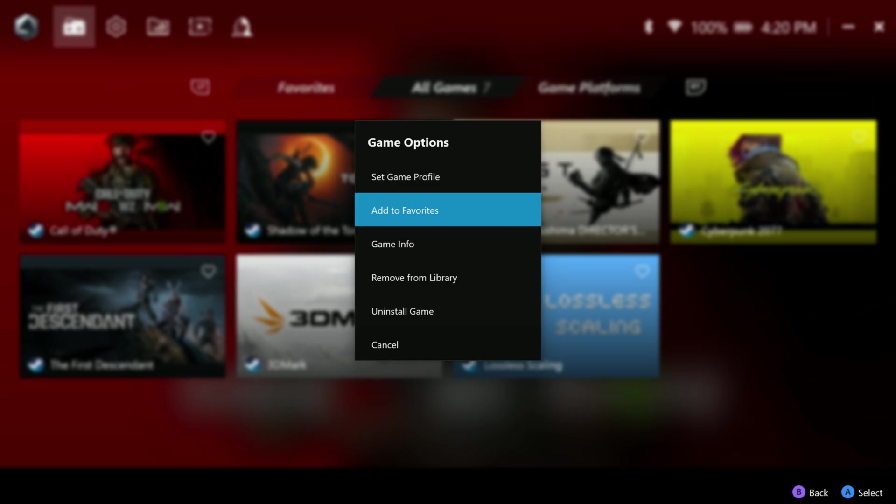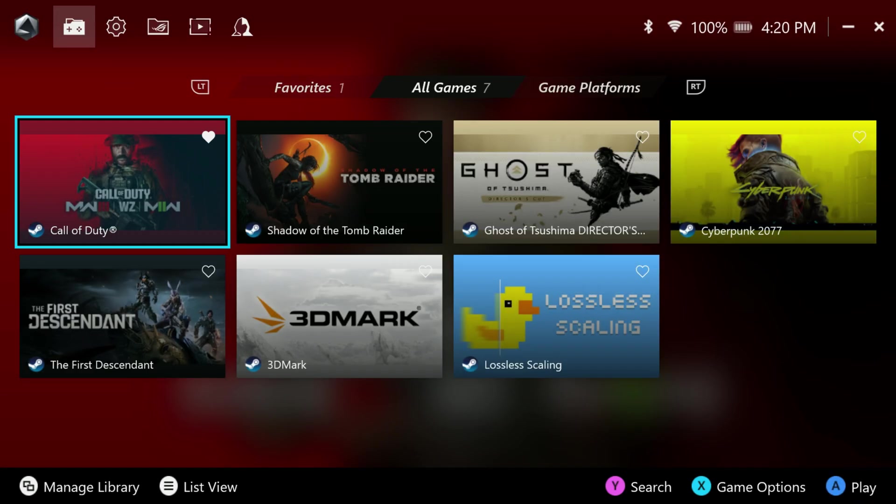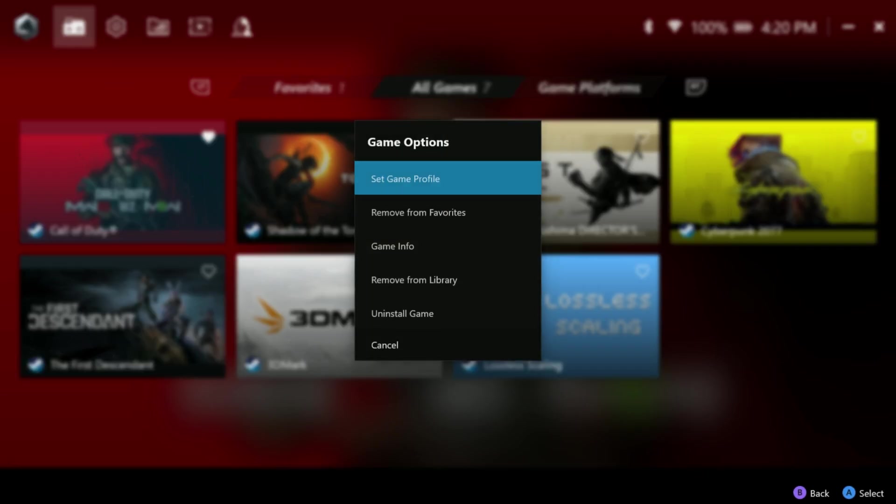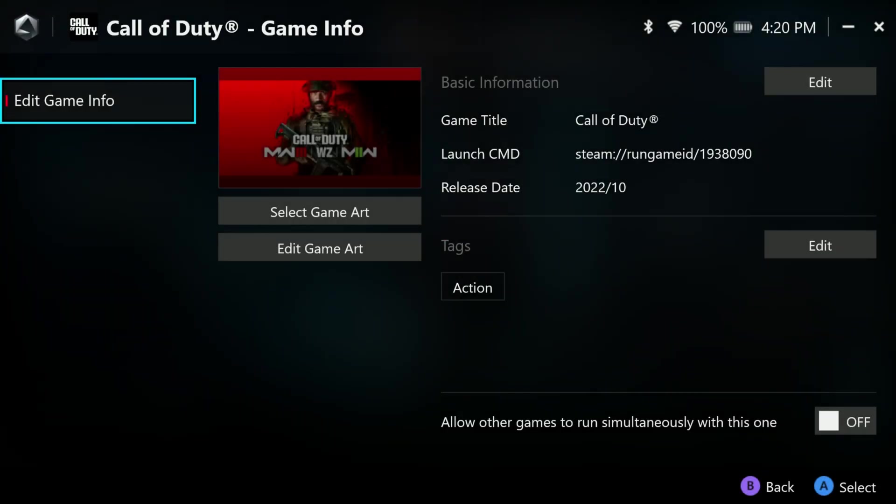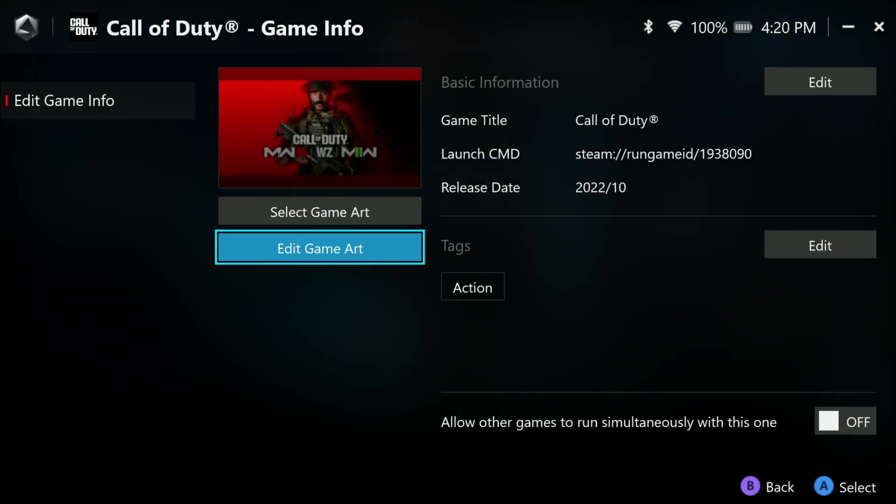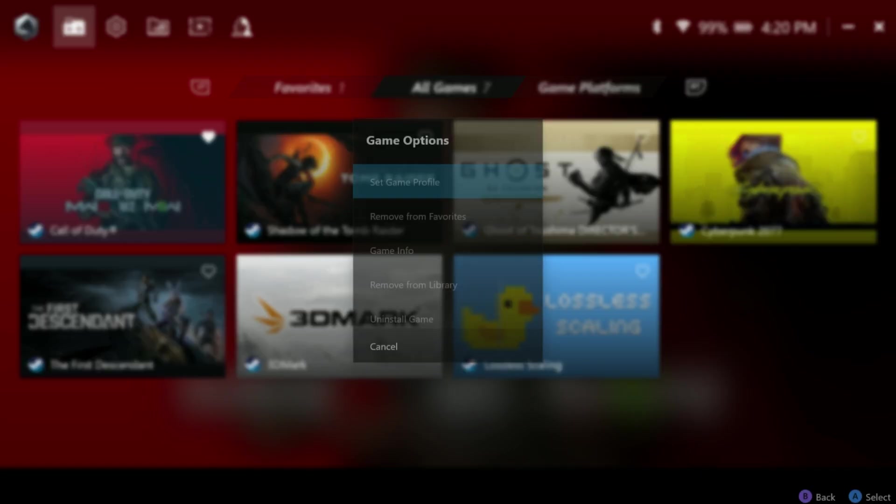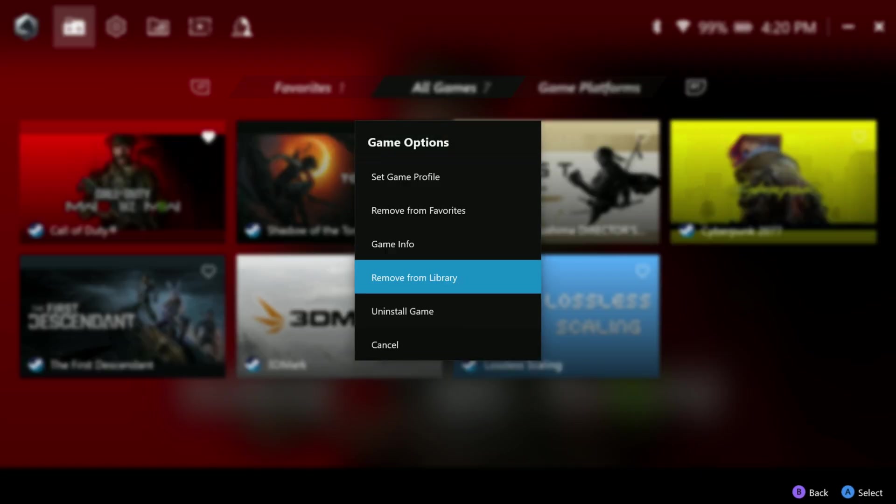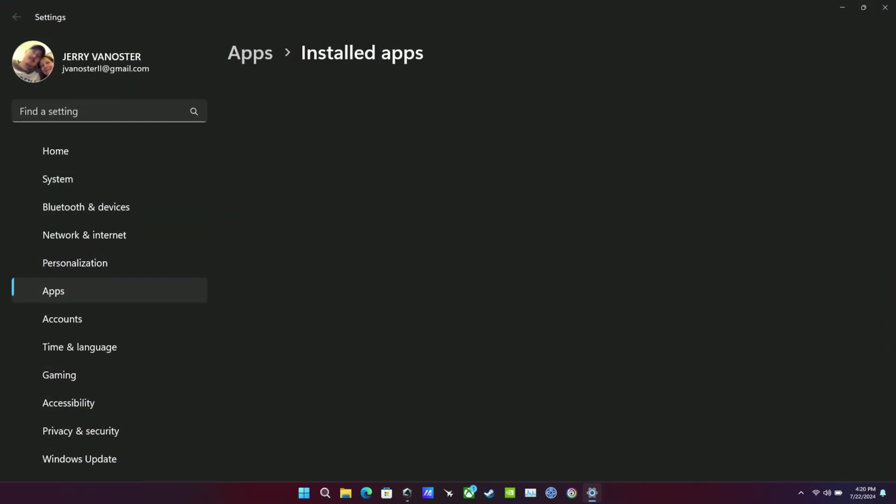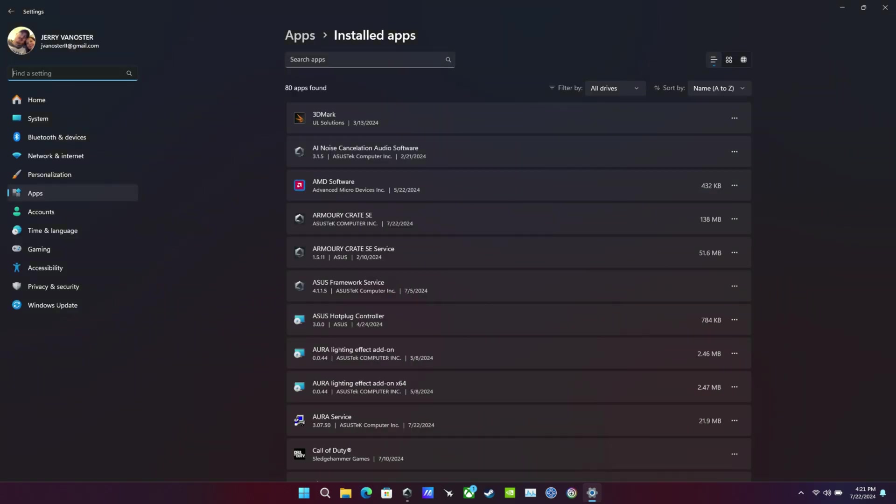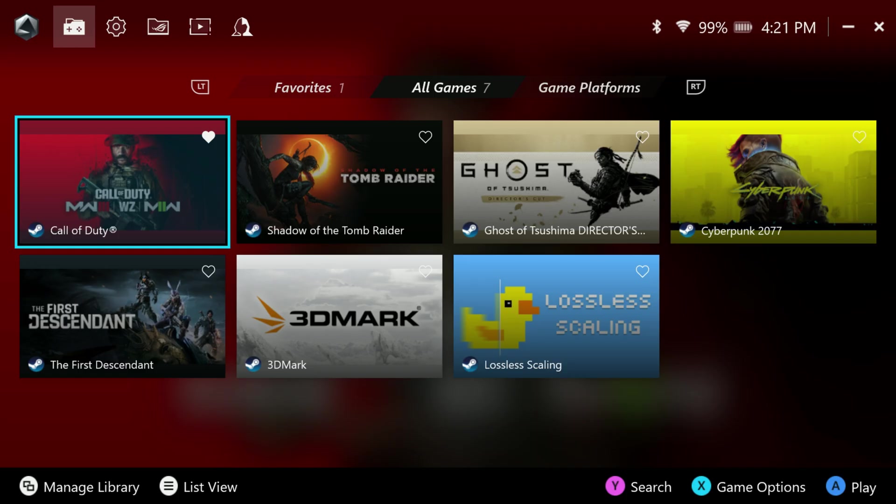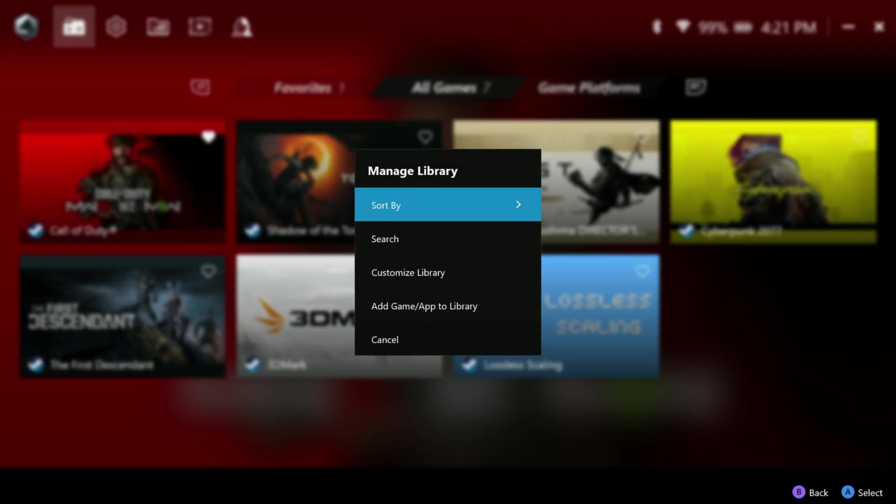Now the other thing is add to favorites. So anytime you want to, hit X on a game, add to favorites. It's a little heart icon and go into your favorites tab. Game info we also had before. It looks a little different I think now, but select game art, edit game art. You can edit the basic information and the tags which will come up when you're searching for your games there if you want to add tags in. We also have remove from library or uninstall game. Currently if you click uninstall game, it takes you to the apps part of Windows. I'd rather go to each launcher and just uninstall. Maybe there'll be some changes to that in the future, but that's how that seems to act right now.